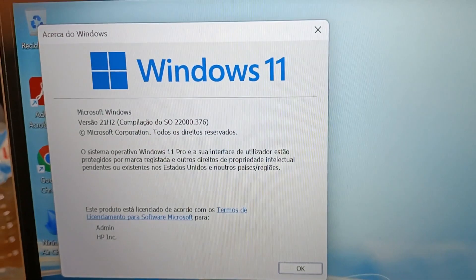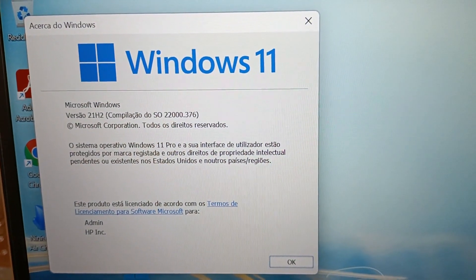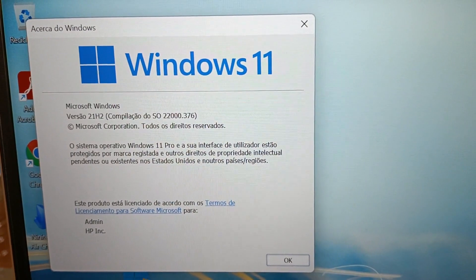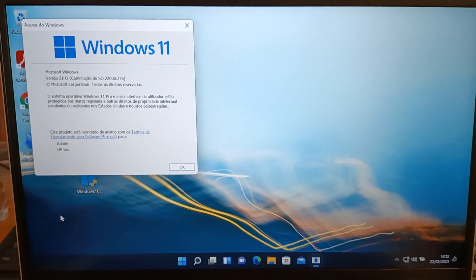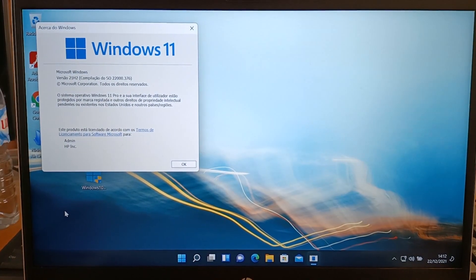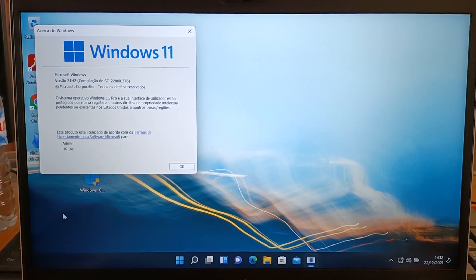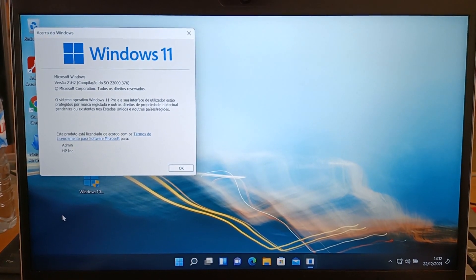took about 30 minutes, including the time to transfer the file, install, and update. The computer is ready to use, as it was with Windows 10.